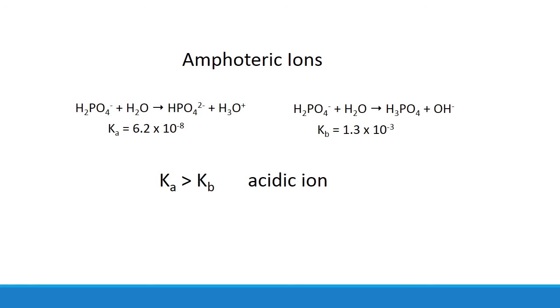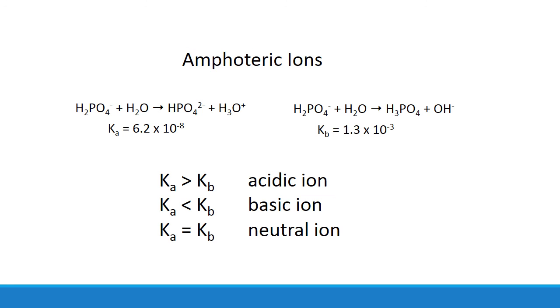When the Kb is the bigger of the two, it's a basic ion. And if the two happen to equal, the ion is neutral.